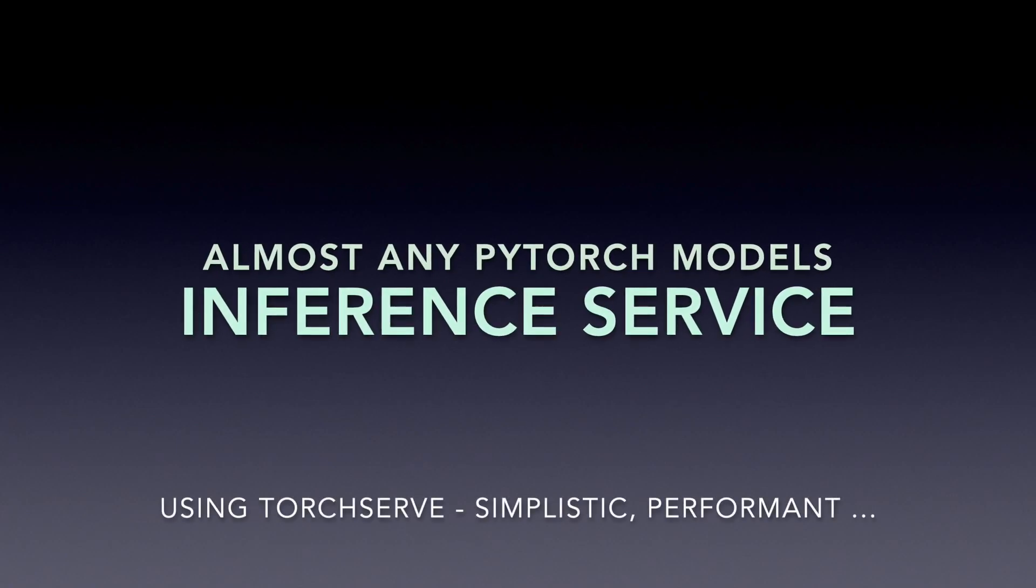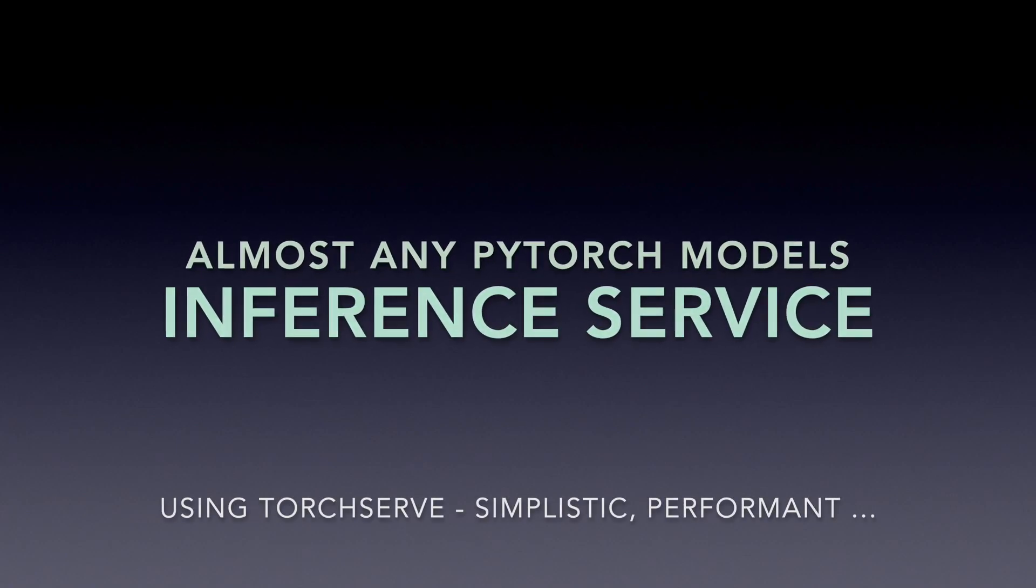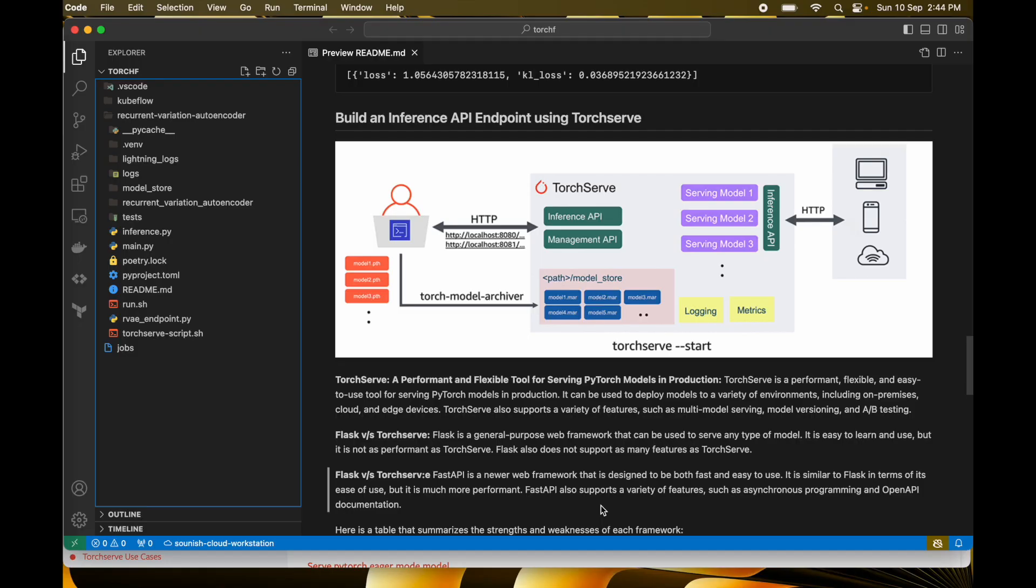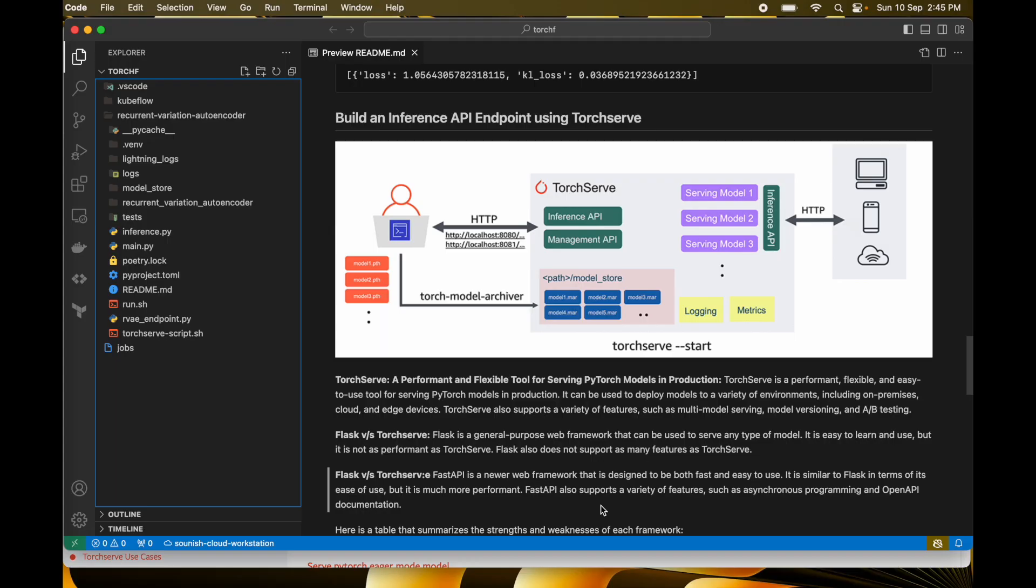Hello everyone, welcome to my yet another video. In this video we will discuss TorchServe, a very performant and flexible tool for serving a PyTorch-based model in production-ready environment.